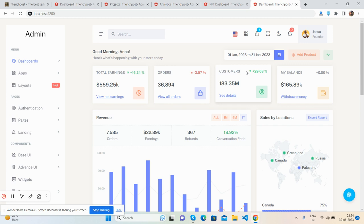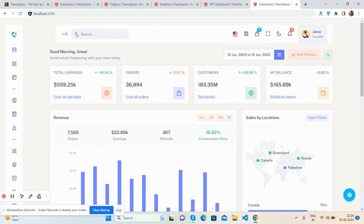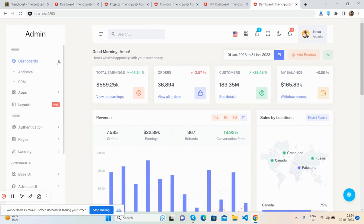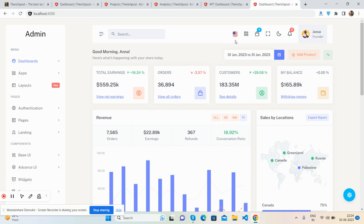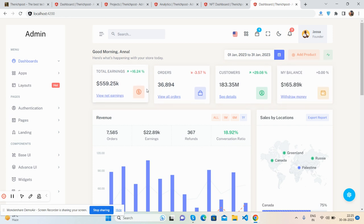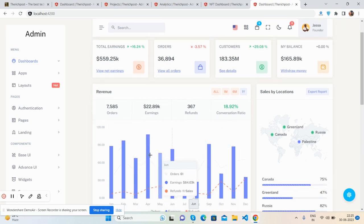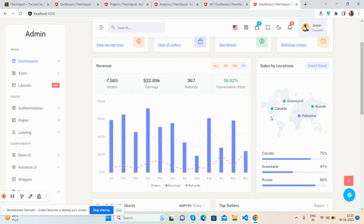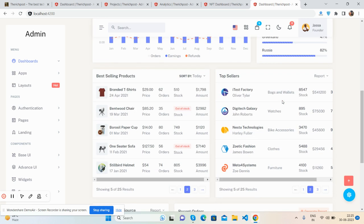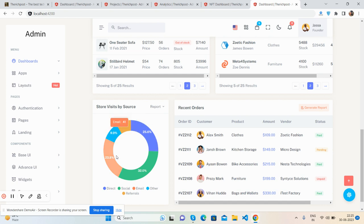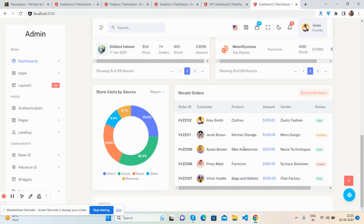The fifth and last dashboard is another ecommerce dashboard with a different design. The toggle sidebar works well, with menus, submenus, and notifications. The stats show top earnings, orders, customers, and balance. A beautiful bar chart displays sales allocations, and there's a Bootstrap 5 table for best-selling products and top sellers.